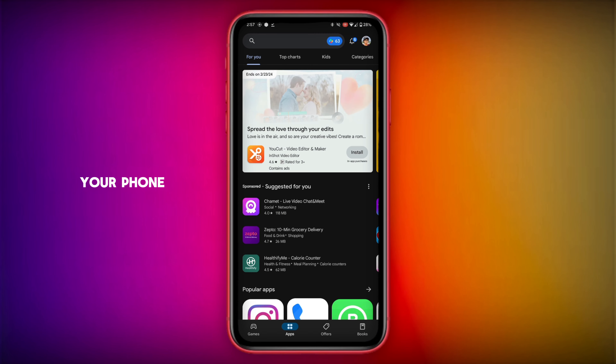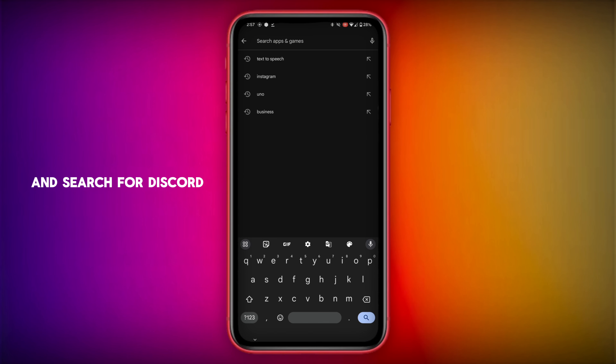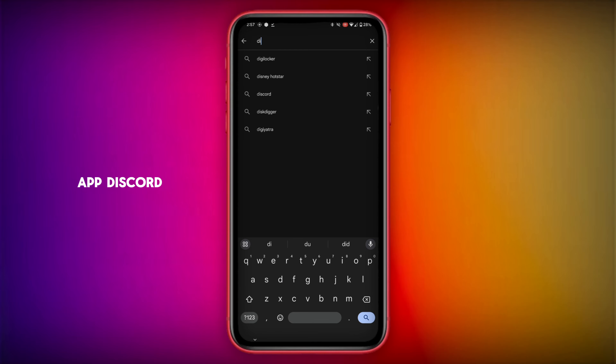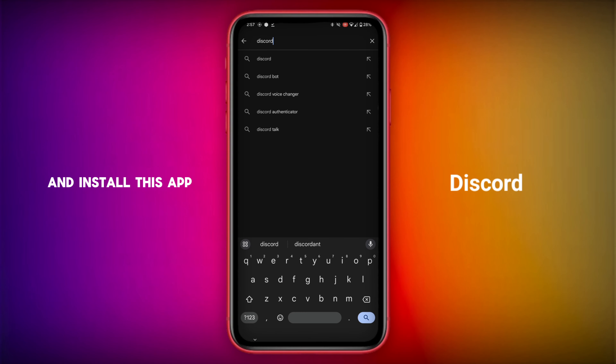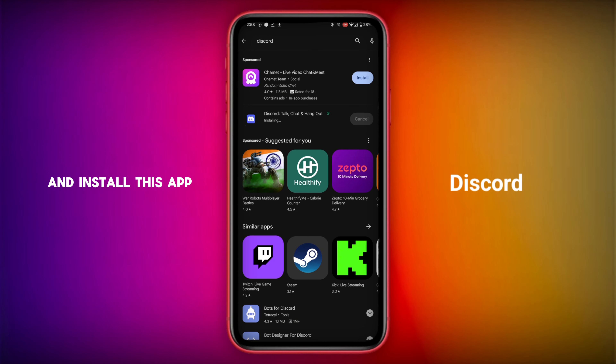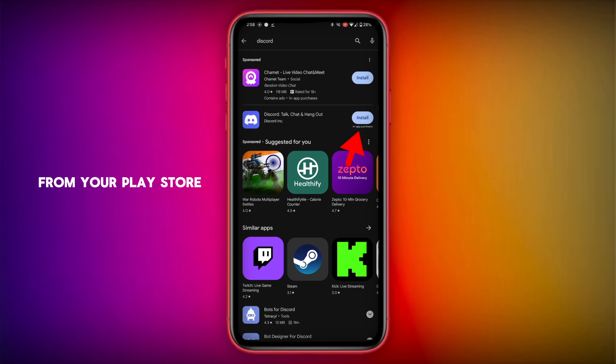First step: open the Play Store on your phone and search for the Discord app. Install this app from the Play Store.